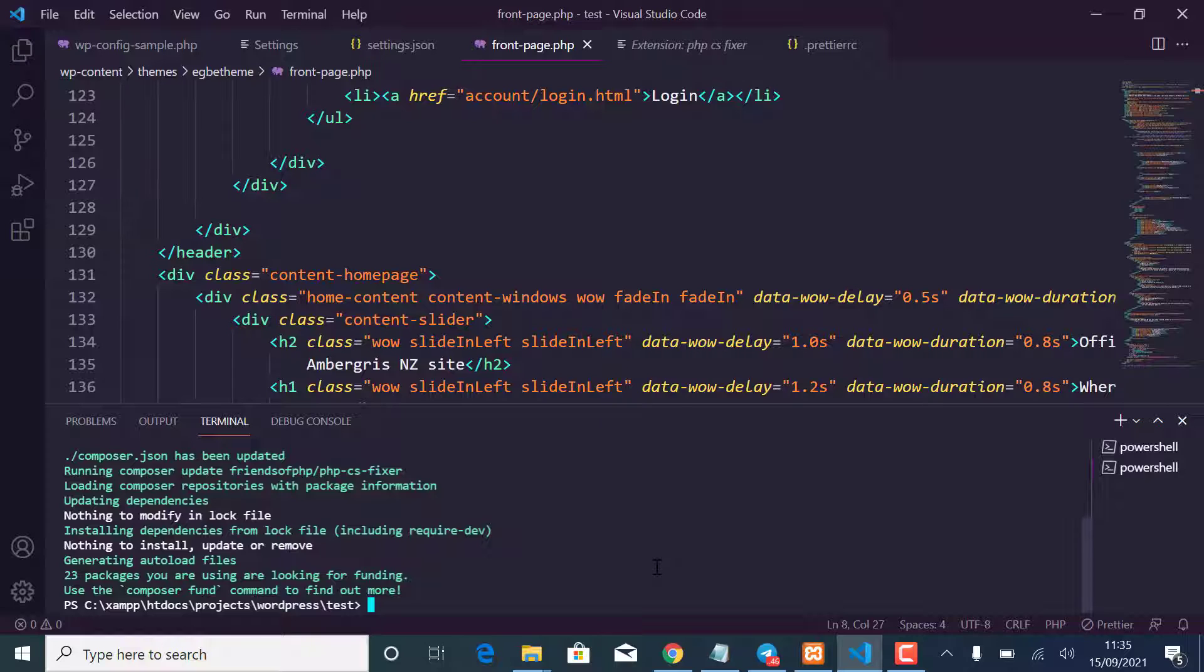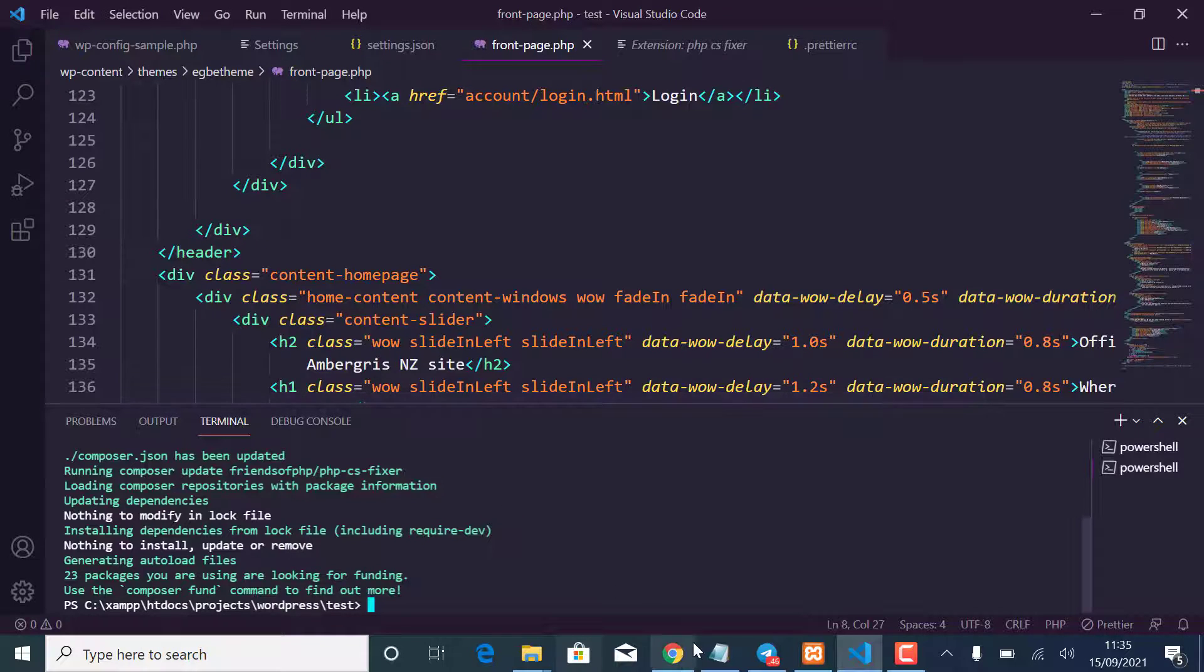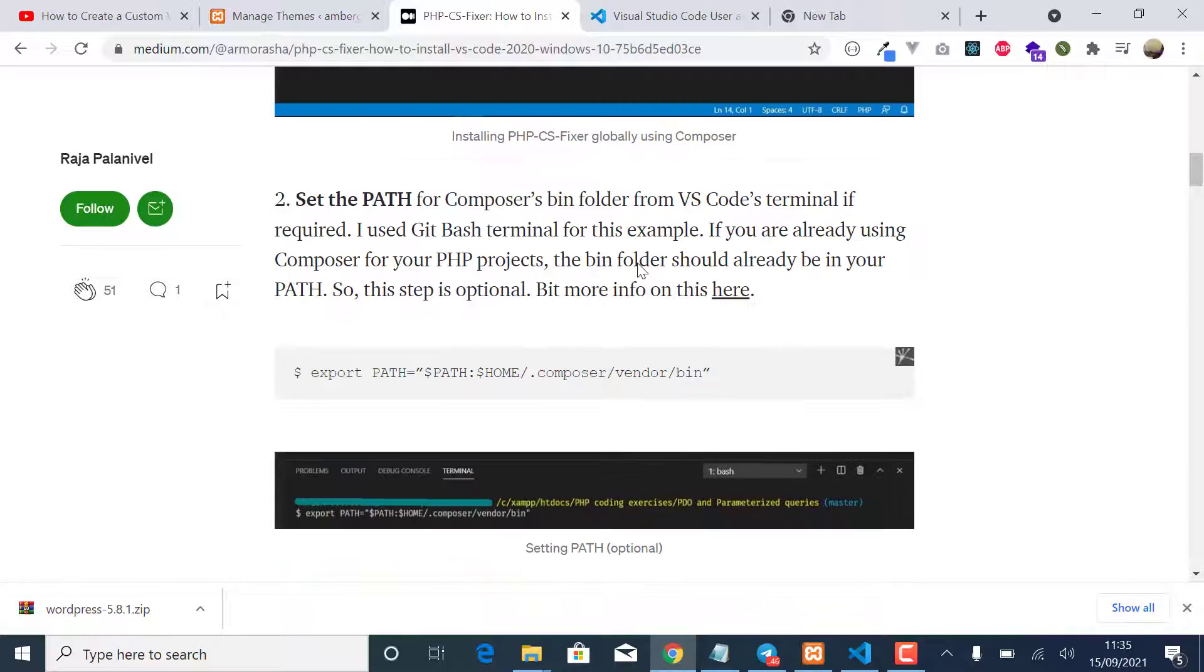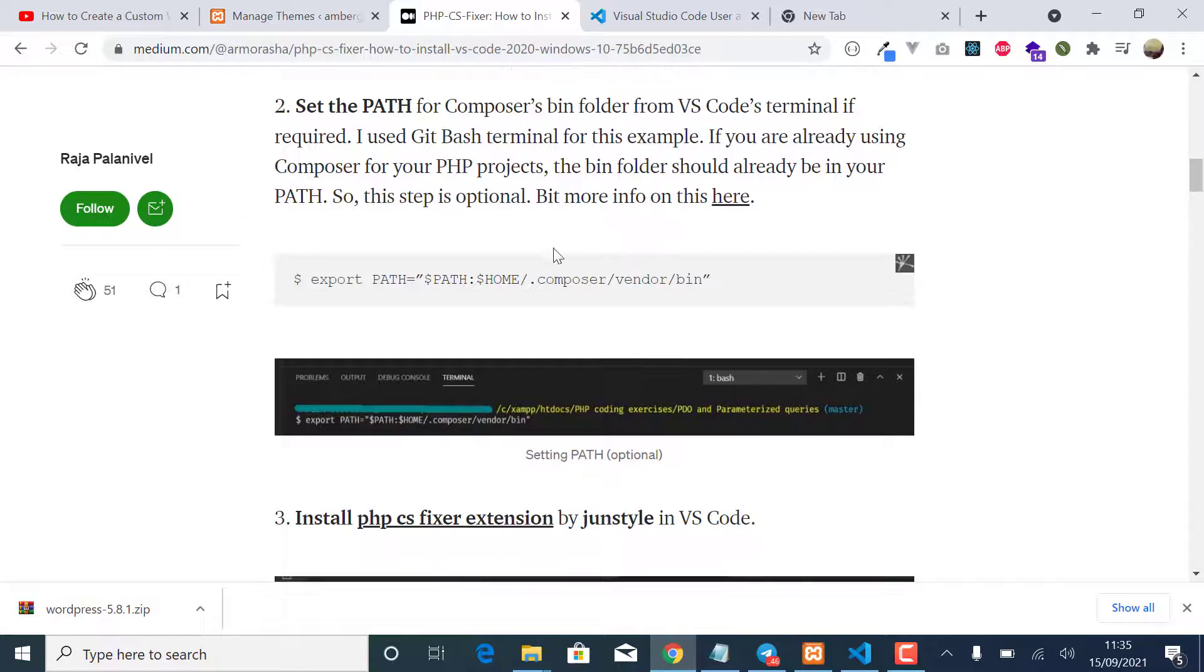And you can see it has been installed. So after that, the next step is installing that extension.